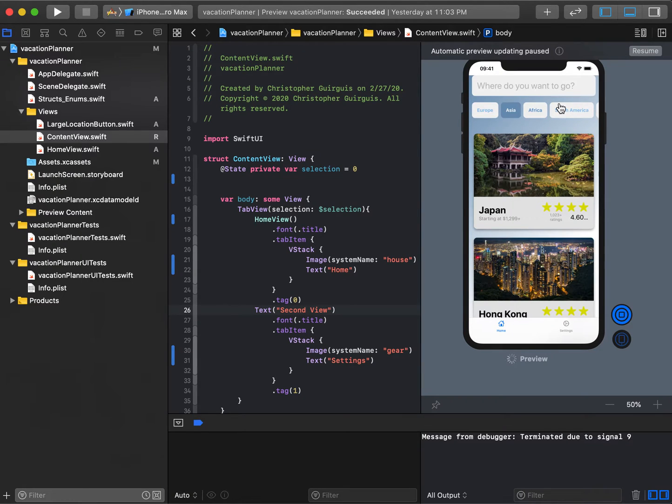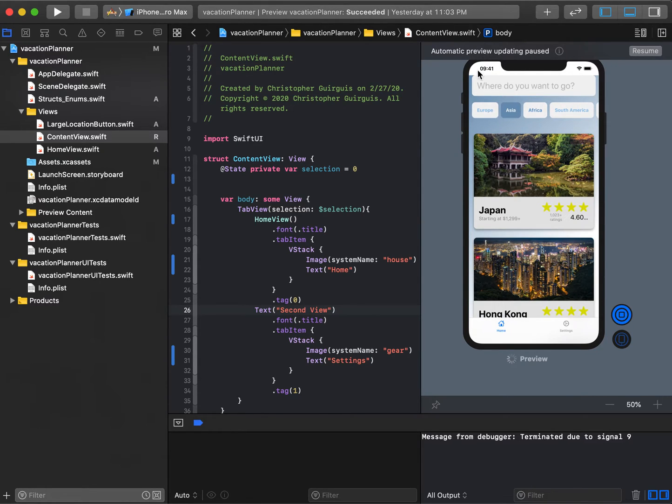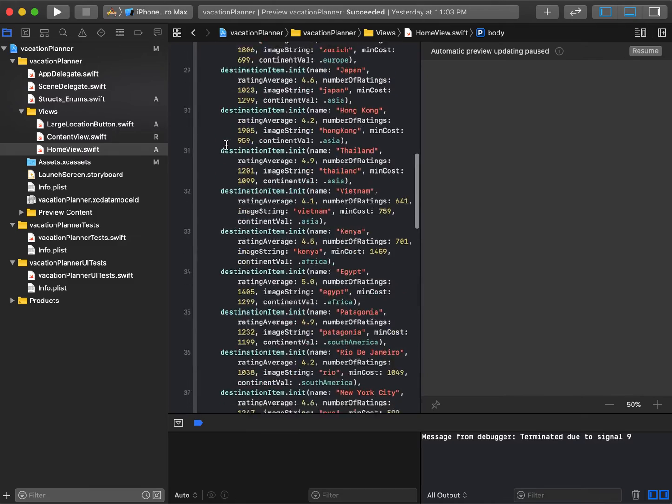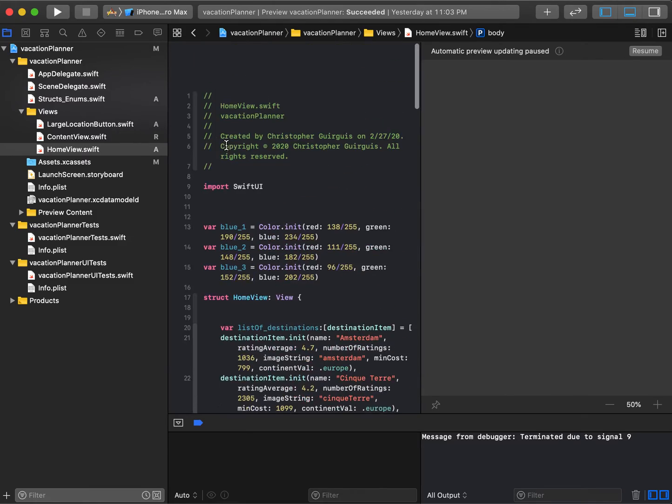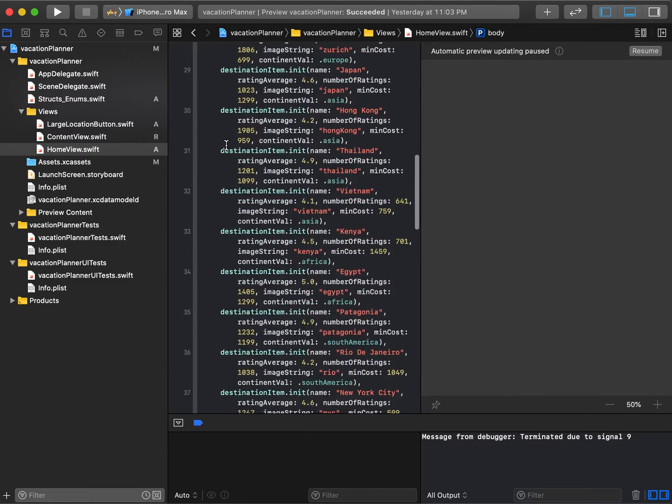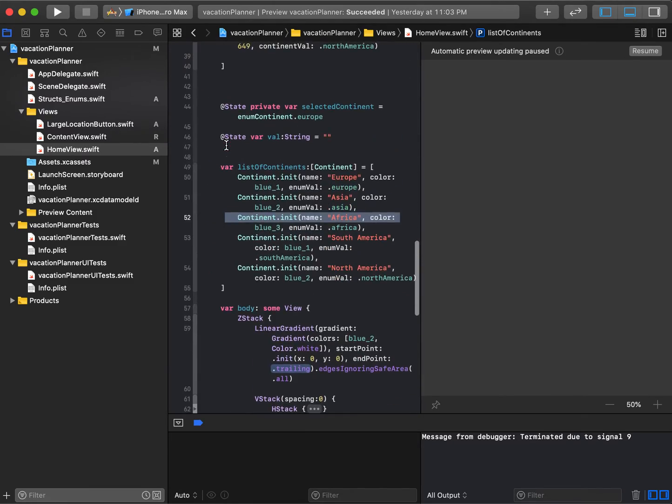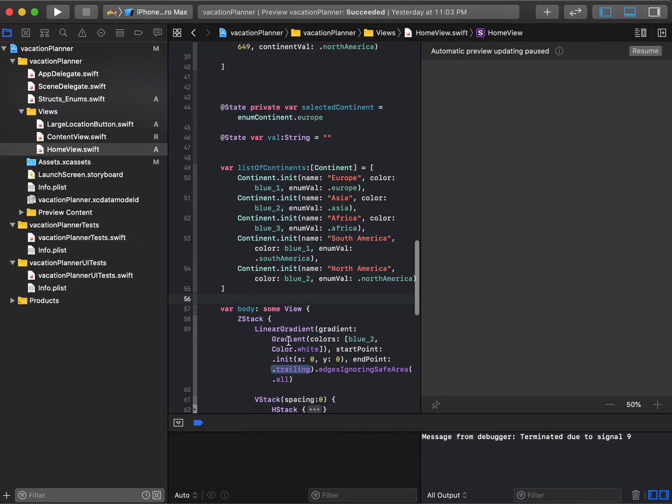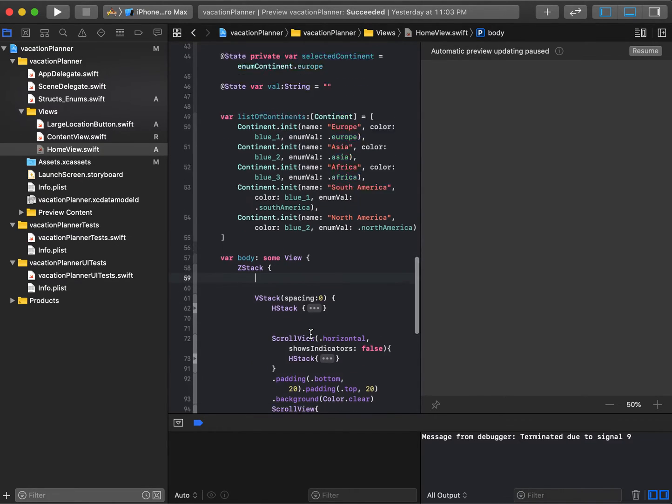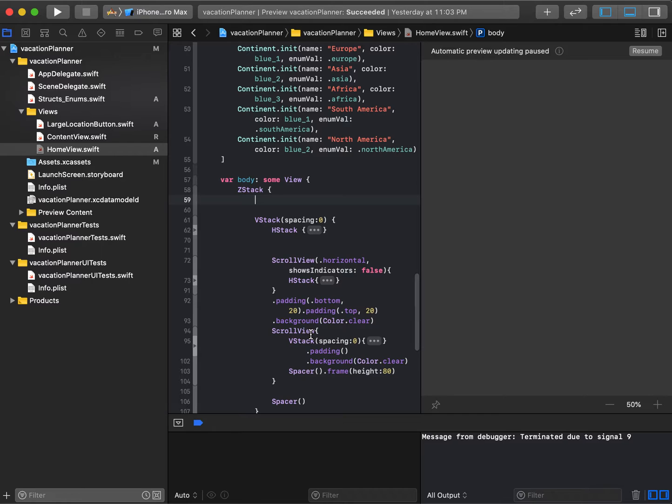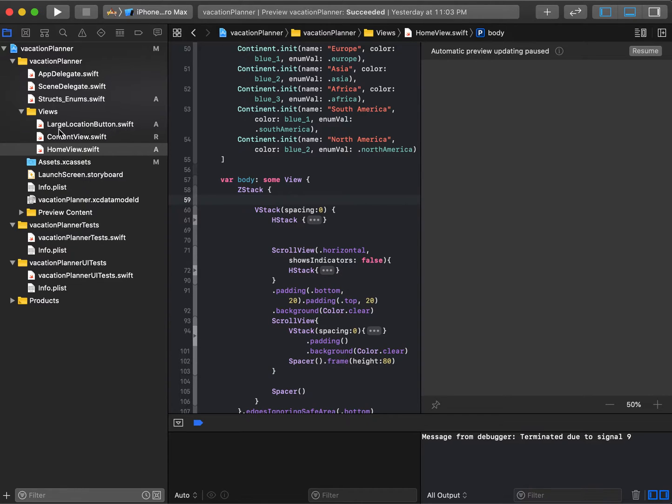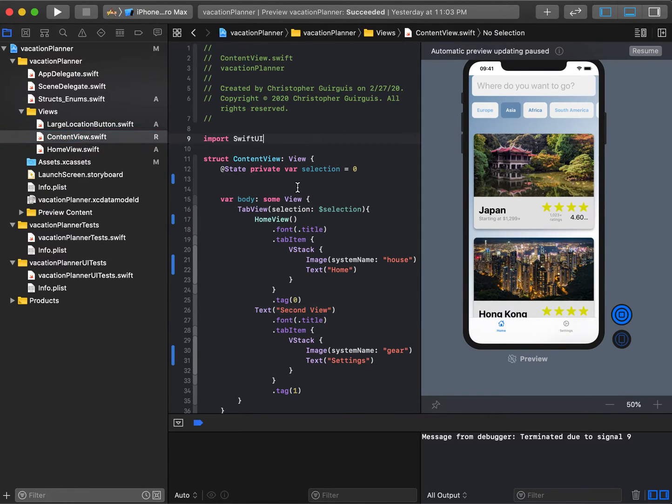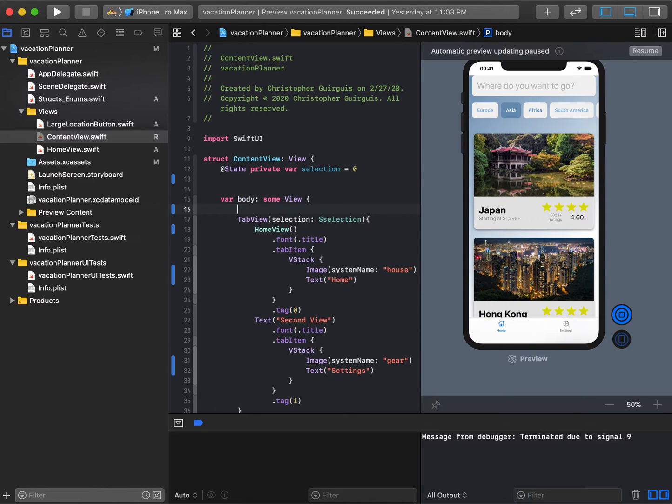The next thing is if I do edges ignore the same way on the top, the search bar will end up in this cutout. Instead, I'll go to home view, take this linear gradient and move it to content view, putting it behind the tab view.